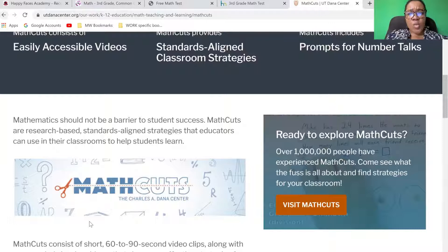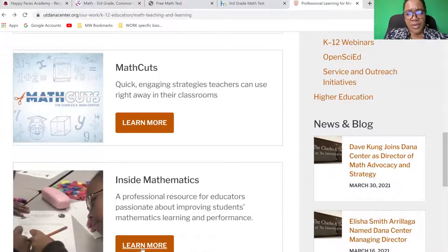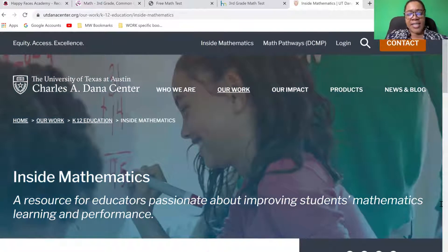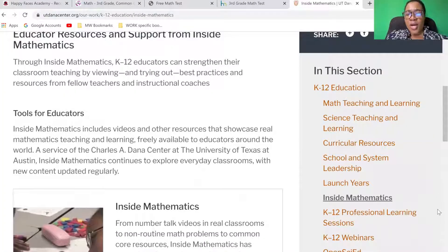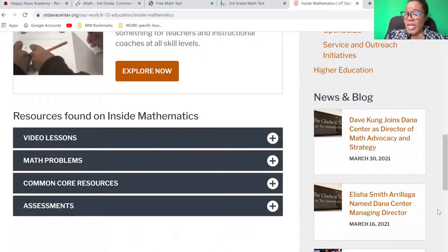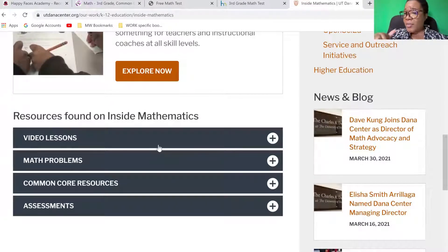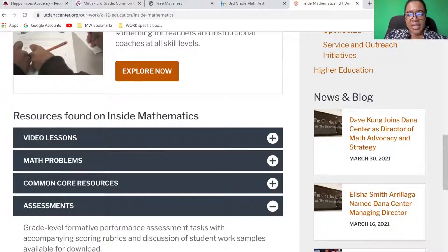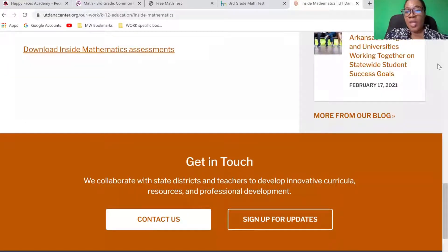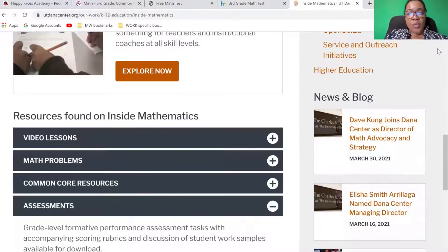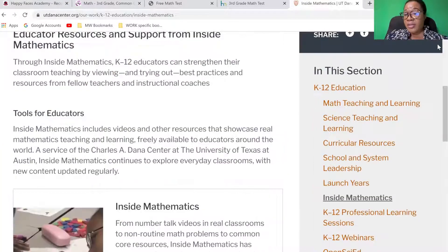There's another section I want to show you here in the video, where it says Inside Mathematics. You have free videos with number talks, which is a strategy that has been used in other jurisdictions apart from Jamaica for years as a best practice. Some educators here use it, but others might not. You also have free assessments that you can download from this site. Educators, I hope that you found something useful out of all of the resources I've shared.